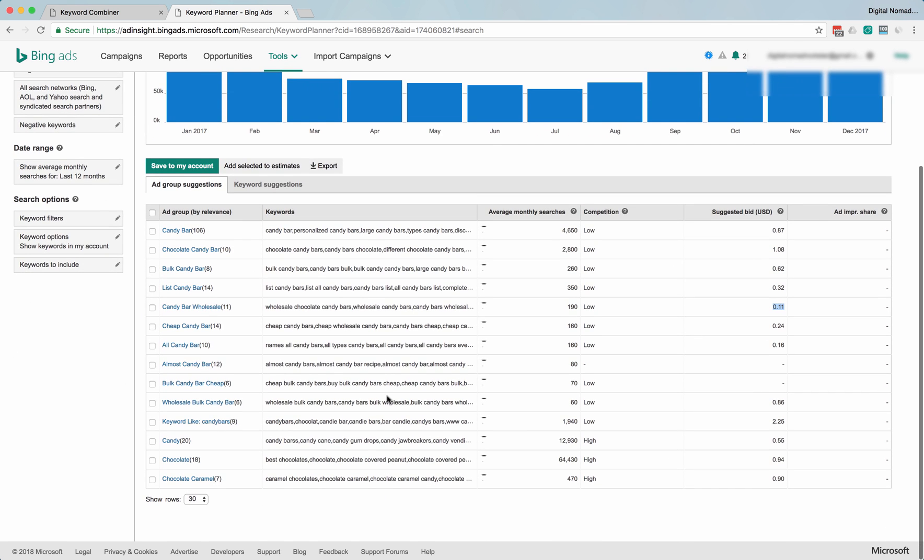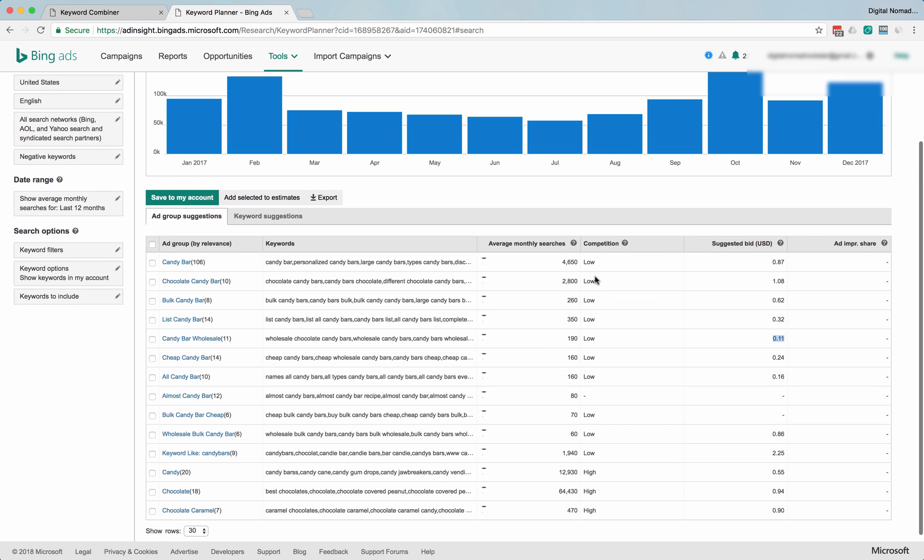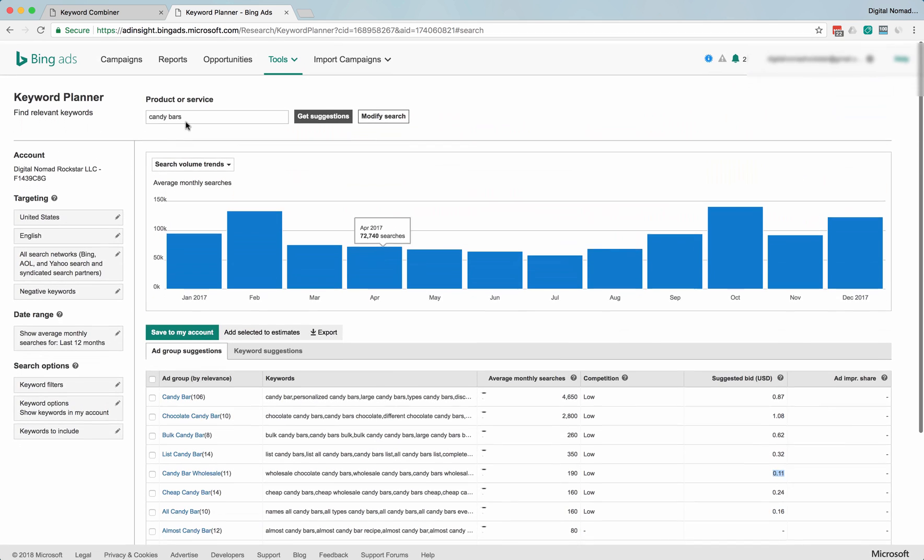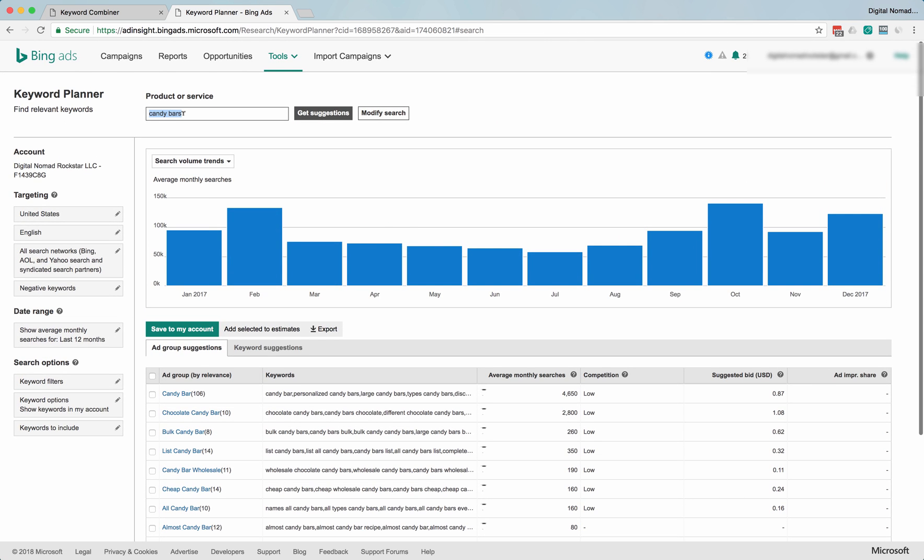But none of these numbers are exact. They're just estimates. And competition, once again, don't really need to pay attention to that.